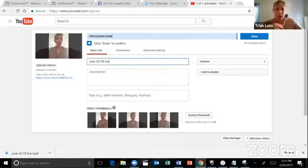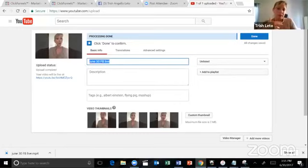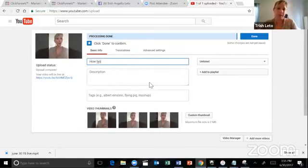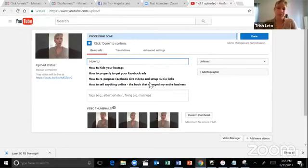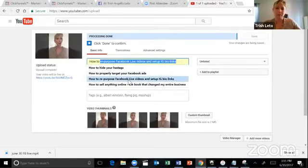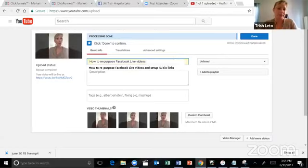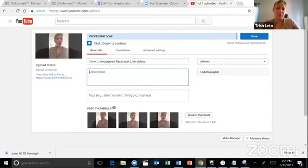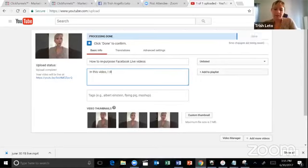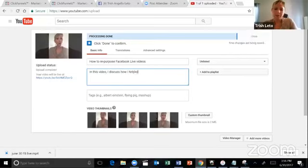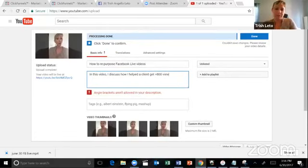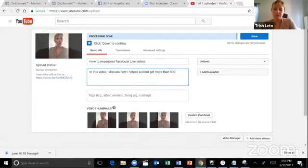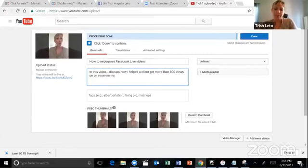You're going to want your title of your video to be something that's going to captivate your audience and attract people via YouTube. Nine times out of 10 people will type in the words how to. That's a way to rank. So how to repurpose Facebook live videos. There's one. I did one and said how to repurpose Facebook live videos and set up IG bio links. So I'm saying how to repurpose Facebook live videos in this video. So I discuss how I helped a client get over 800 views on an interview video via Facebook live.